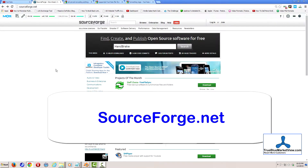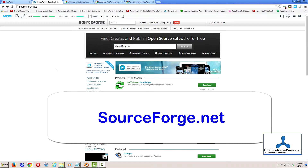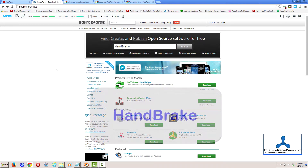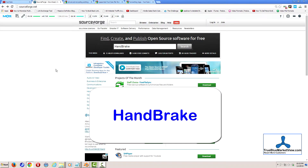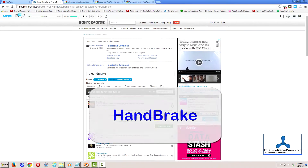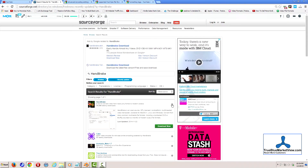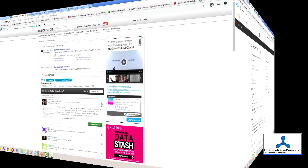First, head to sourceforge.net in your web browser. At sourceforge.net, search for a program by the name of Handbrake. Download, install, and open Handbrake now.